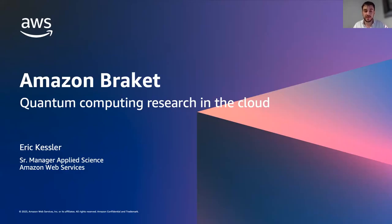Thank you all for joining. This is the fifth session of the seminars organized by UPM's Master in Quantum Computing. Today we have Eric Kessler from Amazon Web Services. He's a senior manager there and works to bring quantum computing technology to the AWS cloud. He has a PhD from the Max Planck Institute for Quantum Optics and has worked as an academic researcher in quantum information theory and computing. His talk today is focused on how to perform quantum research in the cloud with Amazon Braket.